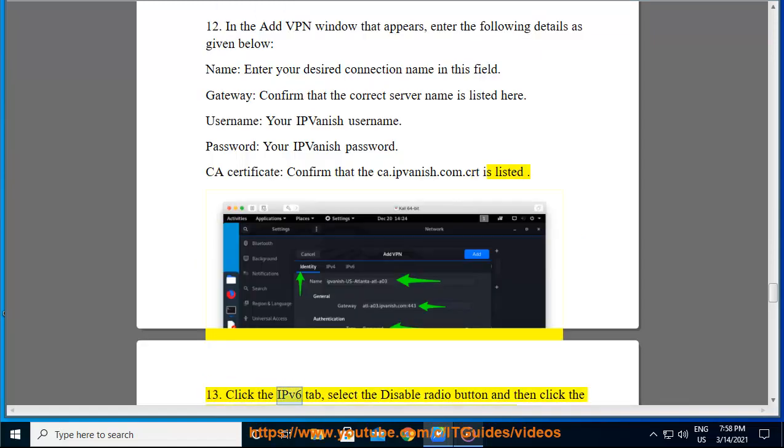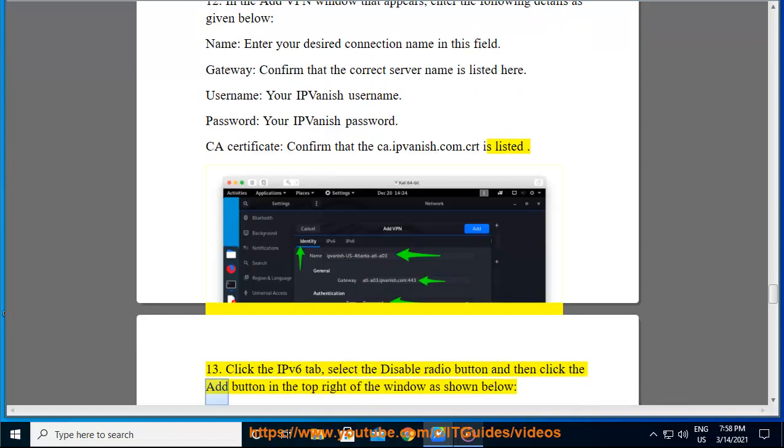Step 13: Click the IPv6 tab, select the disable radio button, and then click the add button in the top right of the window as shown below.